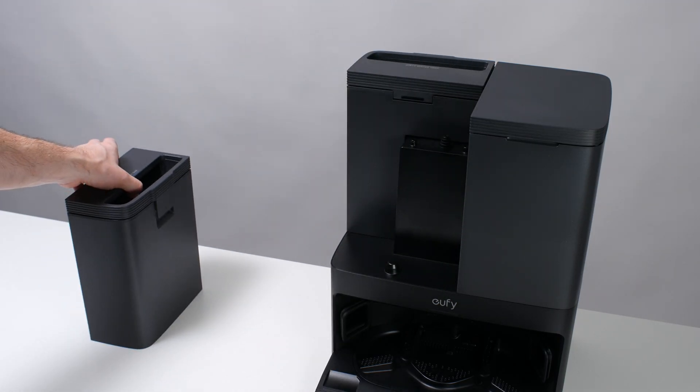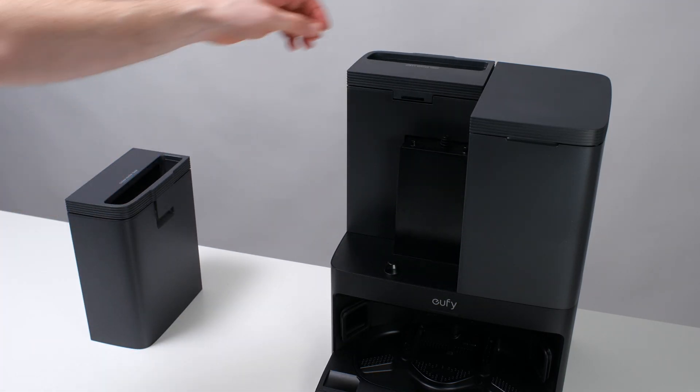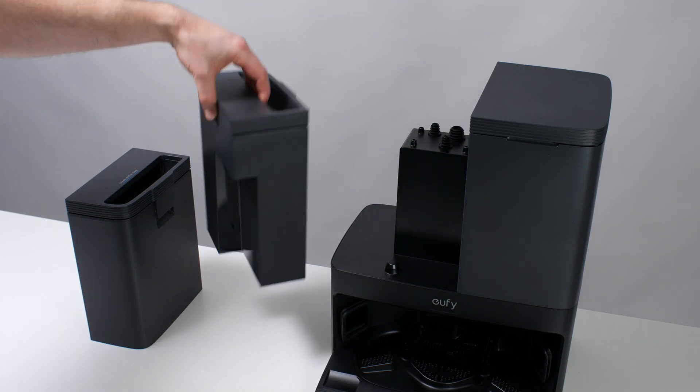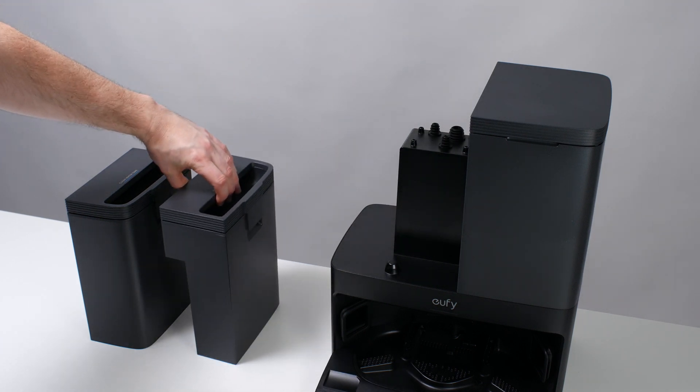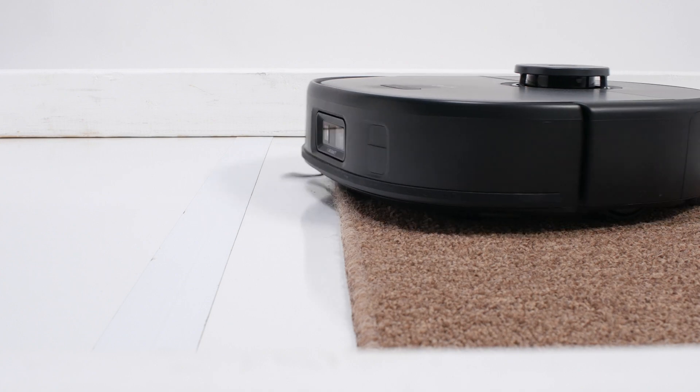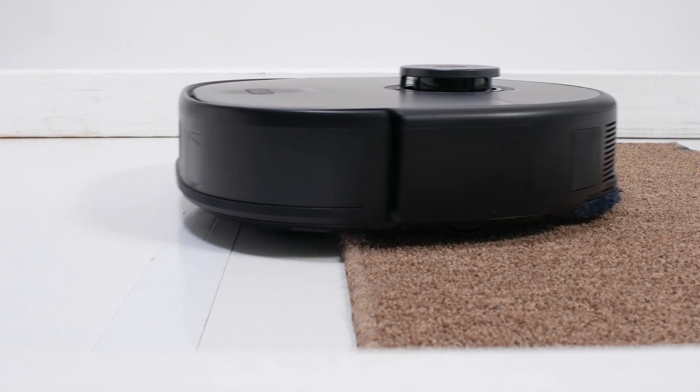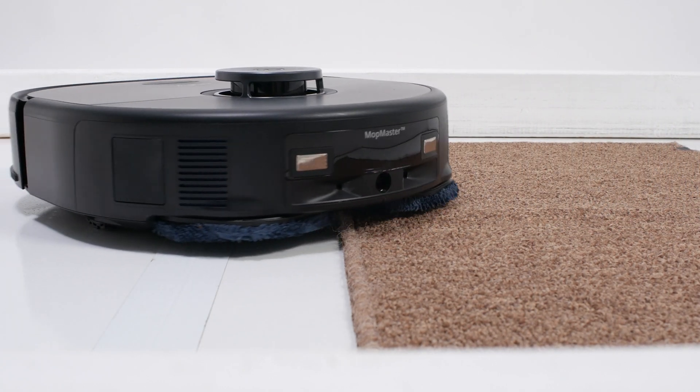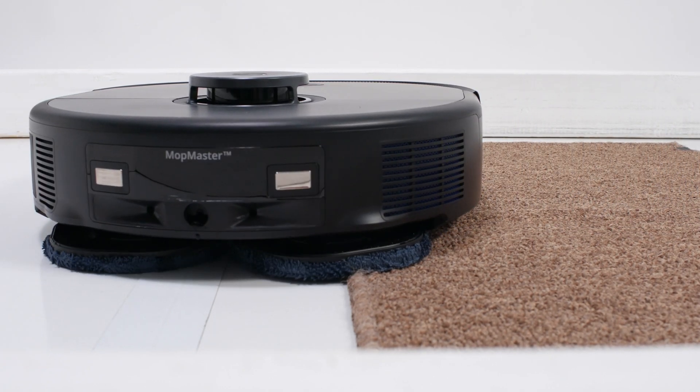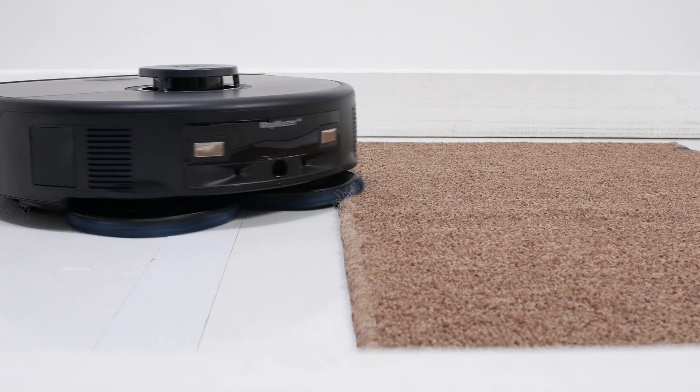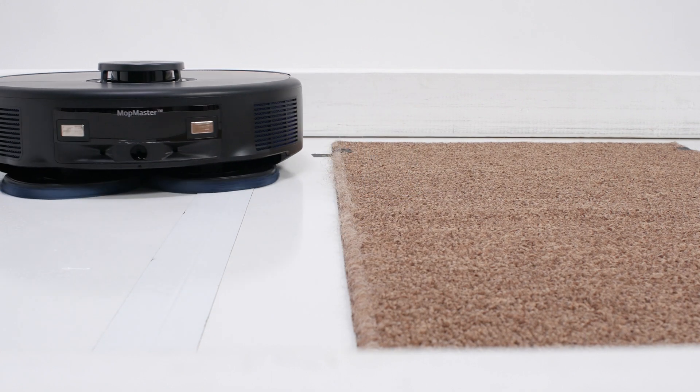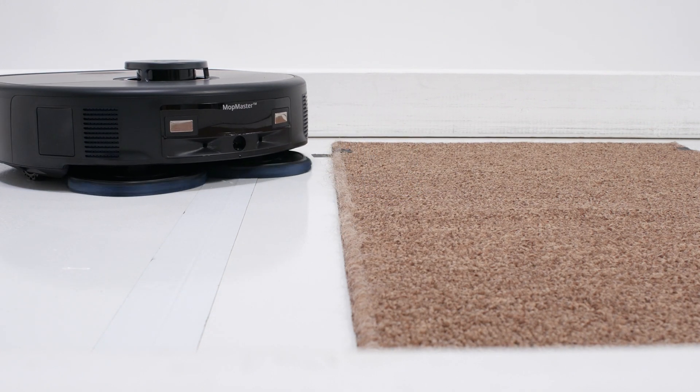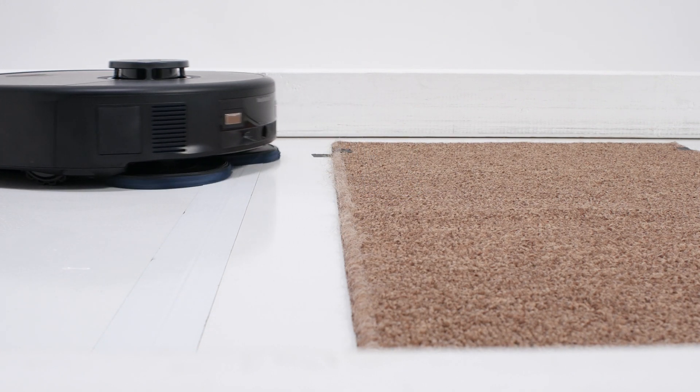the X10 does feature automatic mop washing and drying at its docking station. You can see its clean and dirty water tanks here. And the robot itself features above average mop lifting functionality. Its mop can lift 12 millimeters off the ground, while most competitors can only lift their mops 10 millimeters or less off the ground.